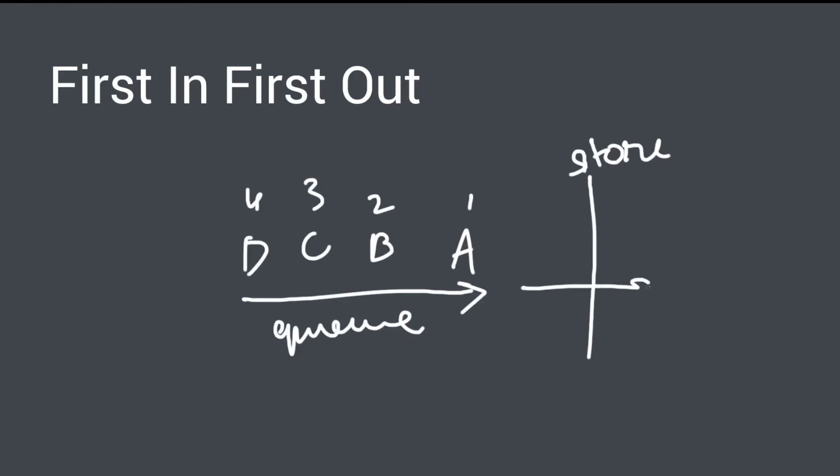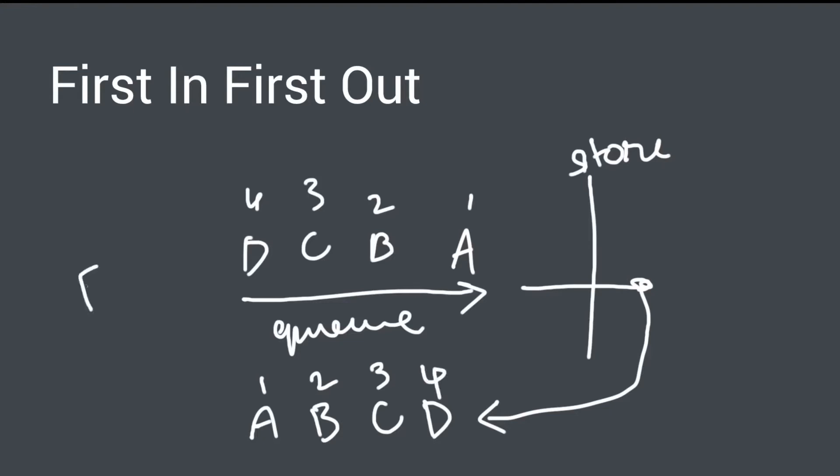After buying whatever they wanted and leaving the queue, they leave in that exact order. They leave the queue in the same order as they entered it. So this is the first in first out principle.